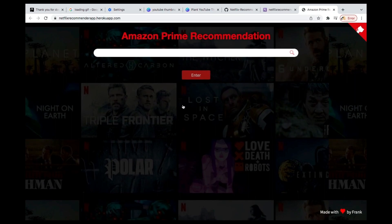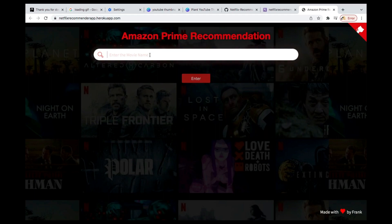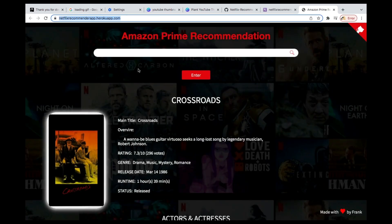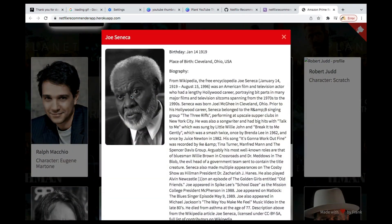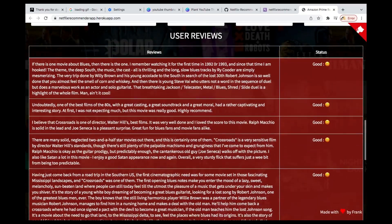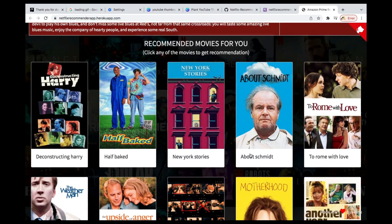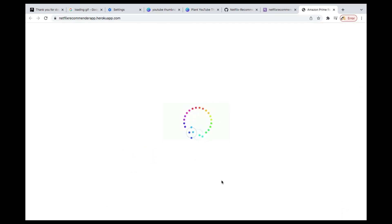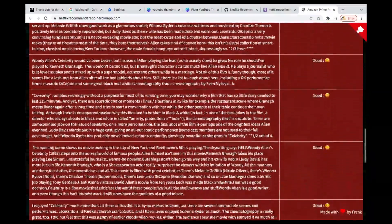Everything is done. You've been able to deploy successfully. You can see all the changes we made are here — we changed the search to enter, changed the name to Frank, everything works fine. If you search for anything, suggestions come up, reviews and their status are shown, and recommendations are working very fine. We now have a URL that we can share with anyone, anywhere in the world.